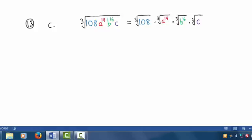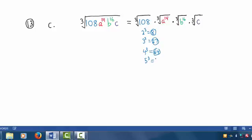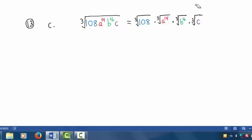Now looking at 108, we want to find the largest perfect cube that divides into 108 without remainder. 2 cubed is 8, 3 cubed is 27, 4 to the 3rd power is 64, and 5 to the 3rd power is 125 — that's bigger than 108. The largest perfect cube that divides into 108 without remainder is 27. In fact, since 108 is 27 times 4, we can write: cube root of 27 times the cube root of 4.